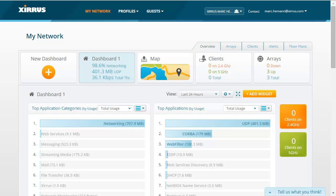Does your company provide Wi-Fi network access to guests, contractors, or temporary employees? Is the task of managing non-employee network access delegated to an already overburdened IT department? Well, managing your guest access to your wireless network has never been easier using the Guest Access Portal integrated in Xeris's XMS Cloud.